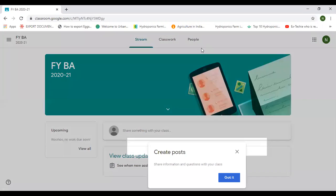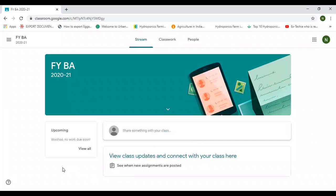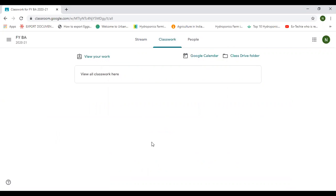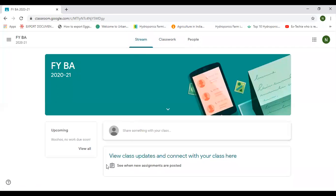Here you can see three options: Stream, which helps you get recent notifications; Classwork, which provides materials, assignments, and quizzes scheduled by your faculties; and People, where you can see class teachers and classmates. You are supposed to check the Stream at regular intervals to stay aware of notifications and new events from the college, including online lectures. Classwork contains scheduled assignment materials, reading materials, and quizzes organized by your faculties.